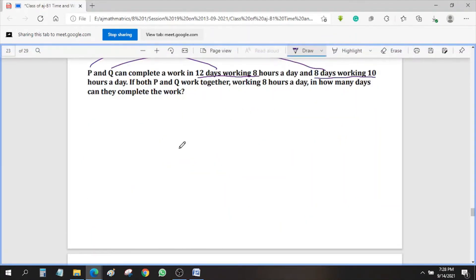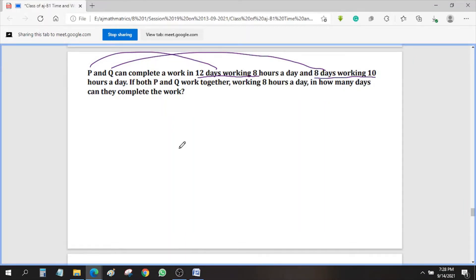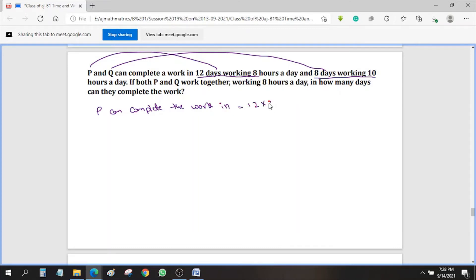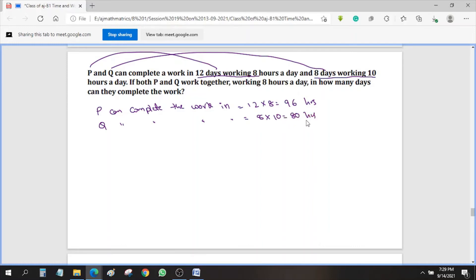Now we will solve the next problem. P can complete the work in how many hours? That is 12 days × 8 hours = 96 hours. Similarly, Q can complete the work in 8 days × 10 hours = 80 hours. So 1 hour's work of P is 1/96, and 1 hour's work of Q is 1/80.